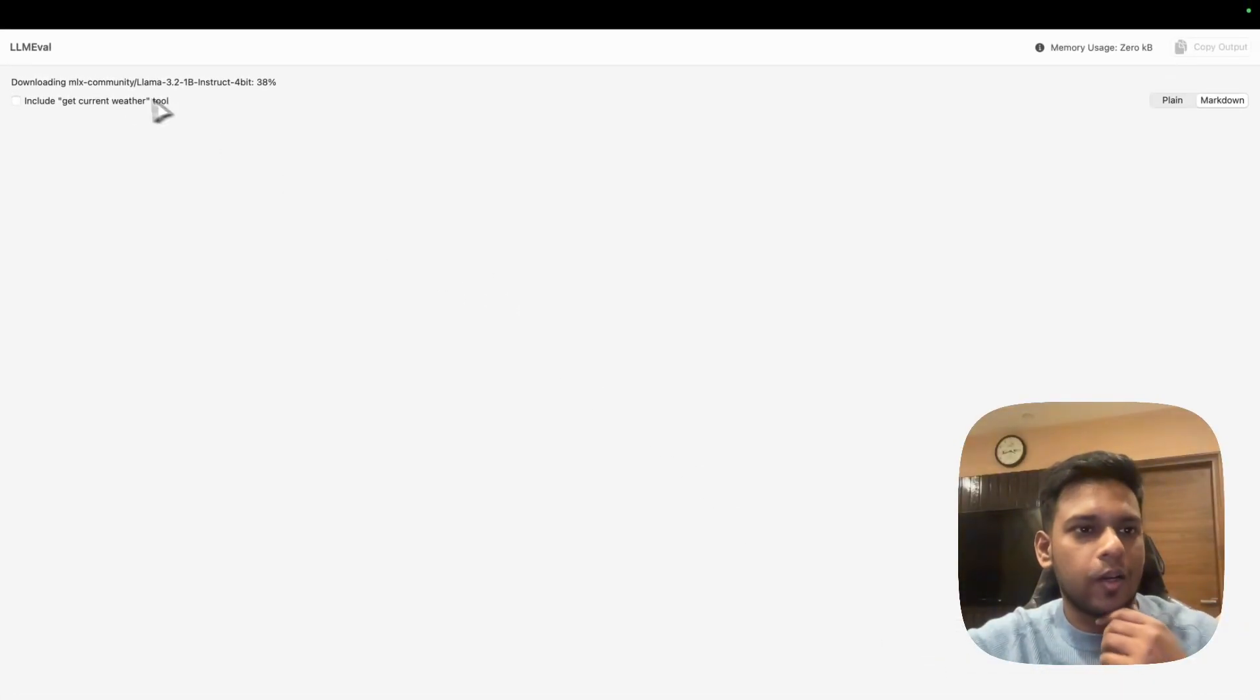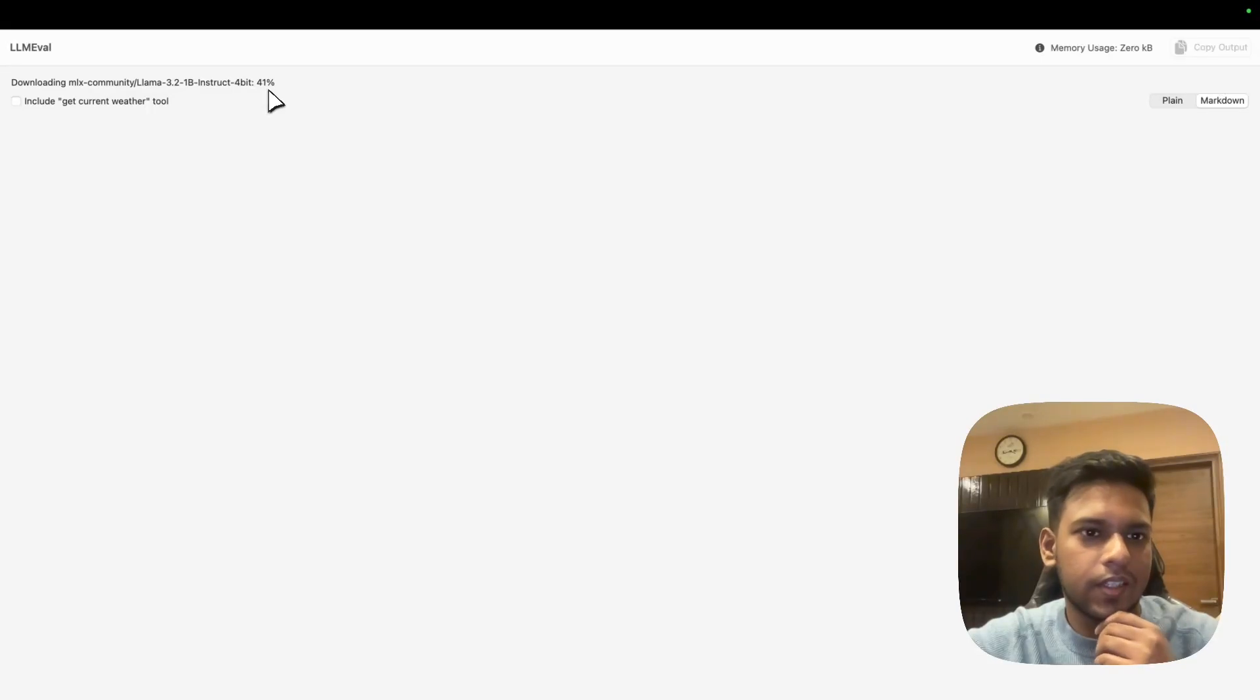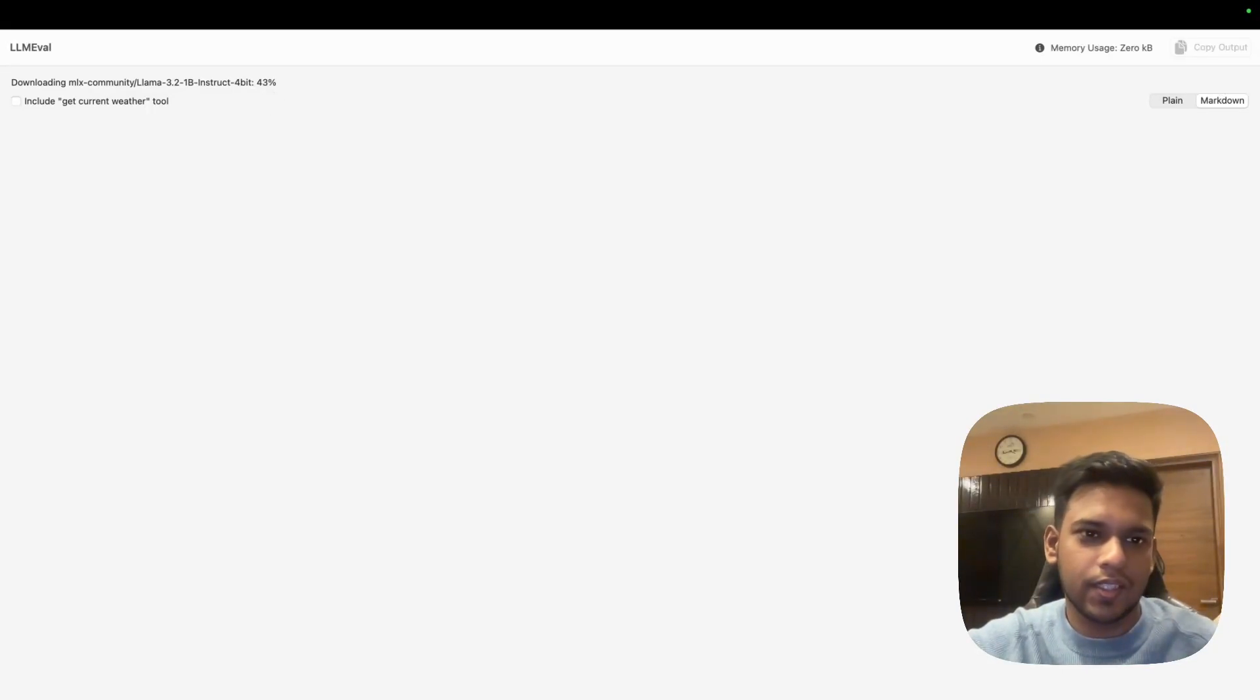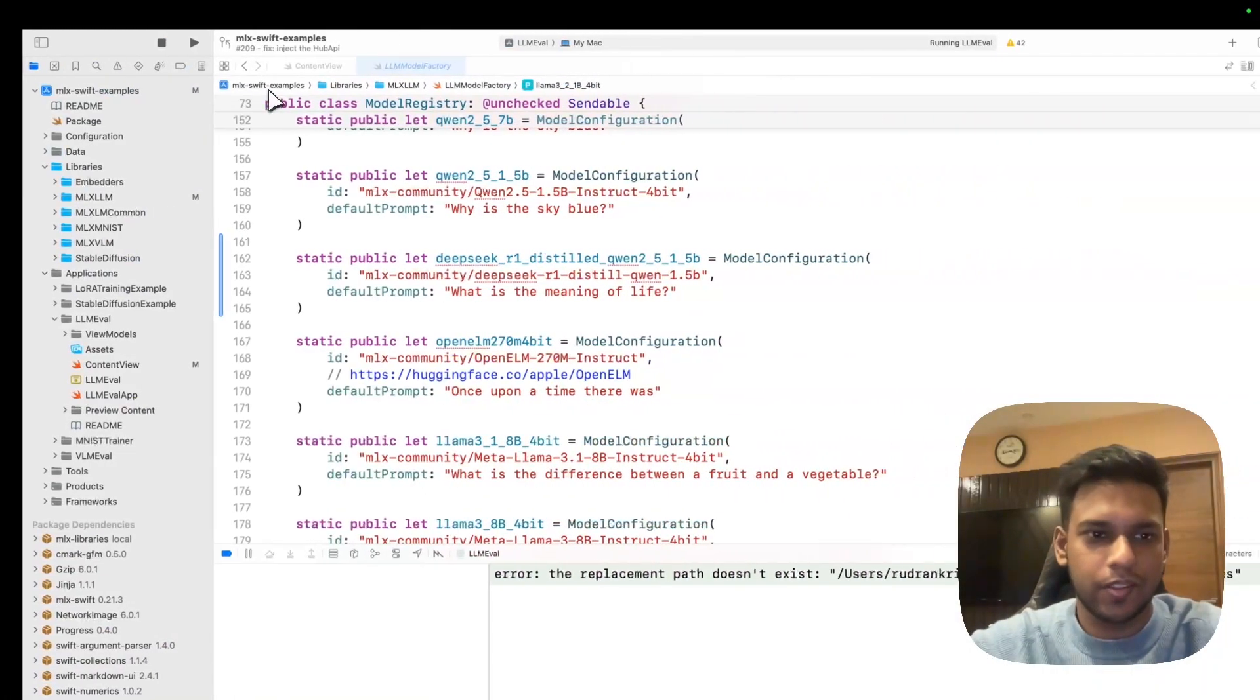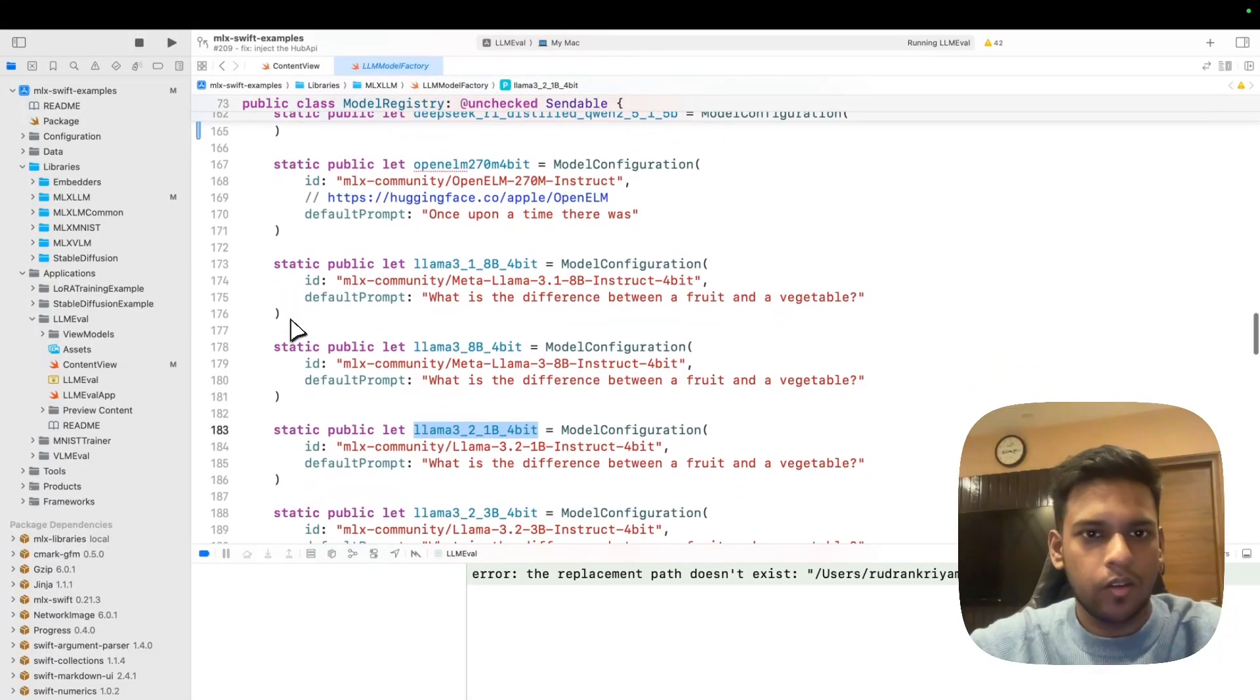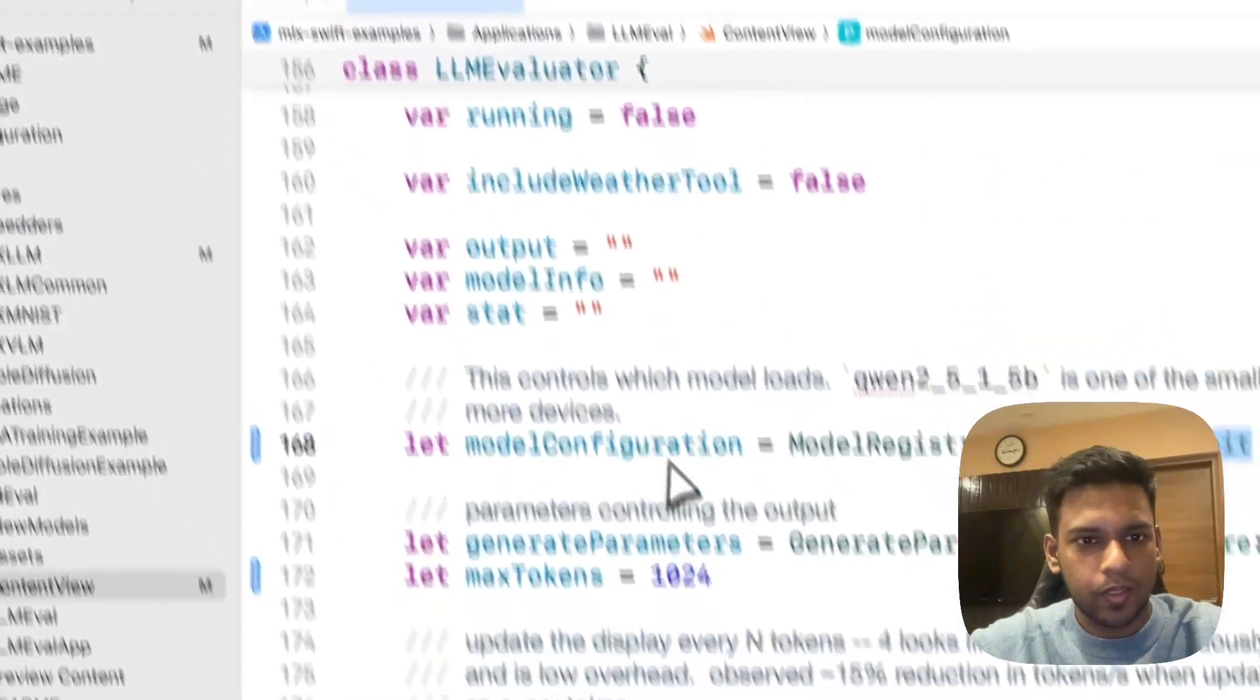Now you can see that it says downloading the MLX model, 40%, 41%. It is a 1 billion instruct model I think. I'm not sure, but it should be less than 1 GB.